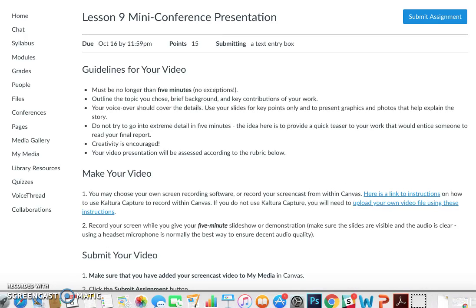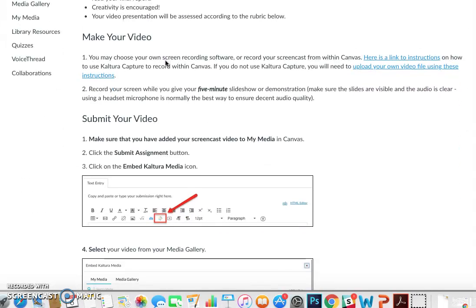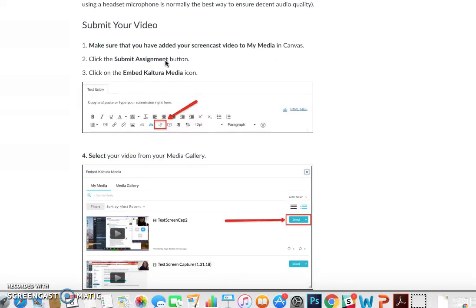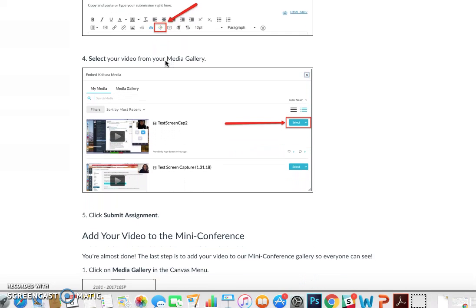In this example, students are actually creating content for the course by creating a short five-minute video about something they have chosen to talk about related to what they are learning in the course. Once they have created their video, they upload it using Kaltura into the media gallery.